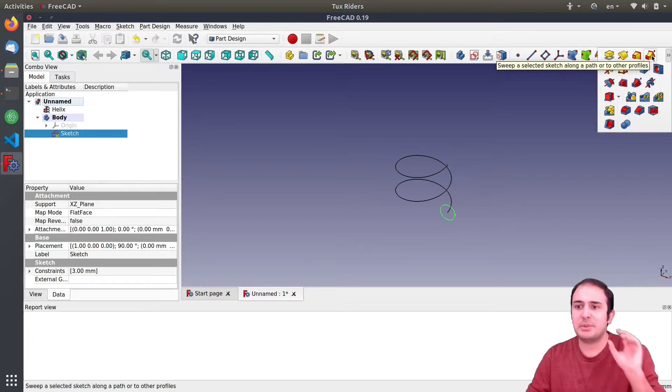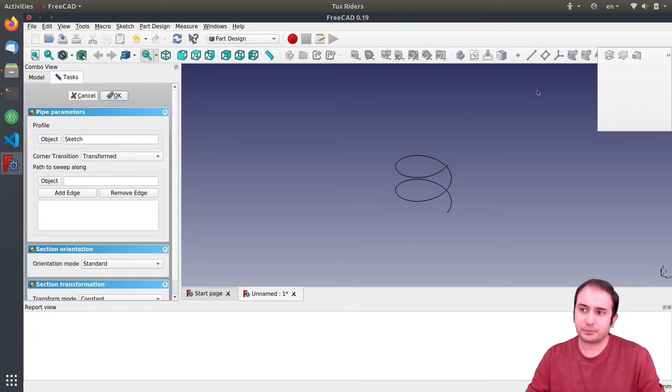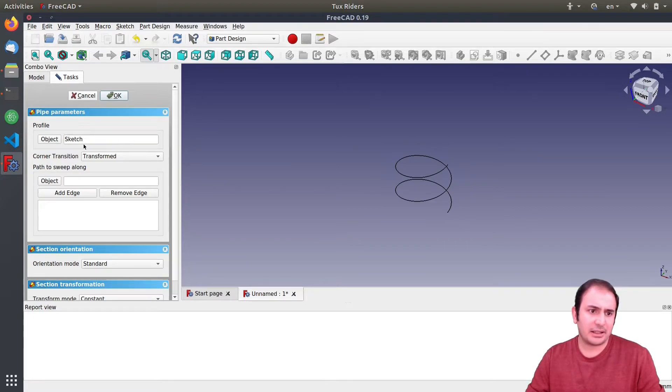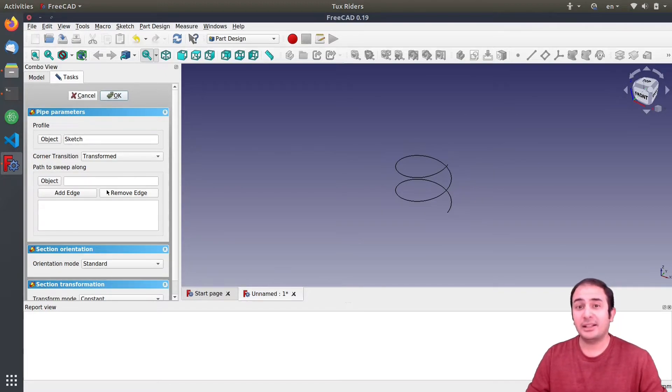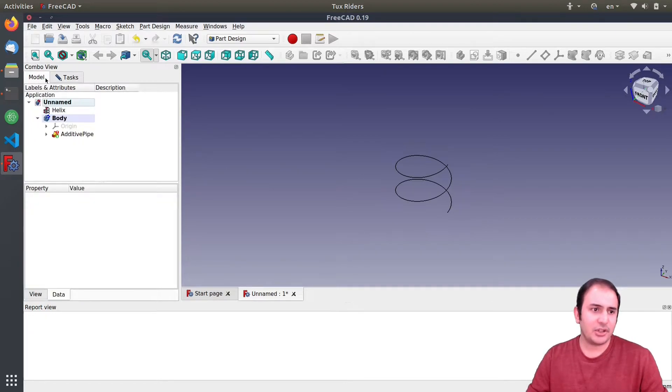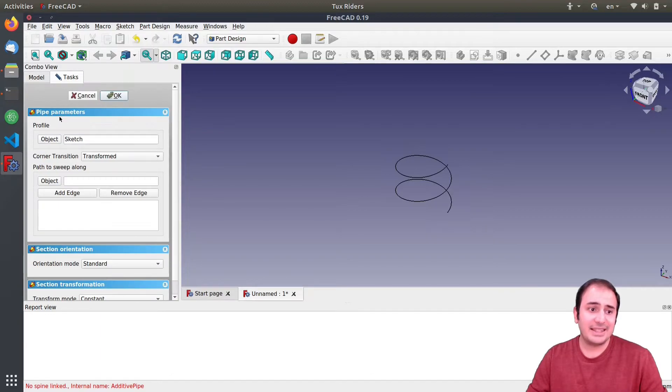And then if we close the sketch, so we don't need the sketch anymore - as you can see now we have everything ready for creating the helix. Then we need an operation like a sweep operation.